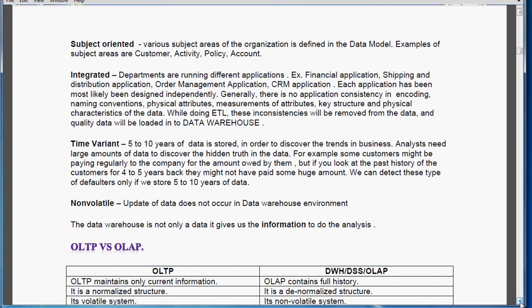Integrated — departments are running different applications, as already mentioned. Each department runs its own application developed in isolation by different persons using different technologies, so data is stored in different formats. There won't be any consistency in encoding, naming conventions, physical attributes, key structure, or physical characteristics of the data. While doing the ETL, these inconsistencies should be removed and quality data should be loaded into the data warehouse.